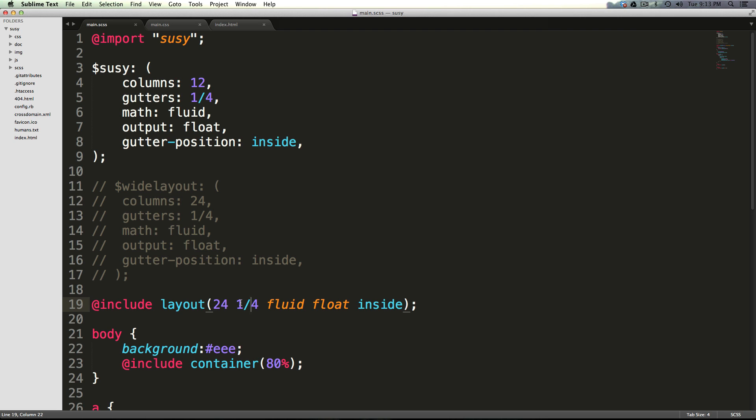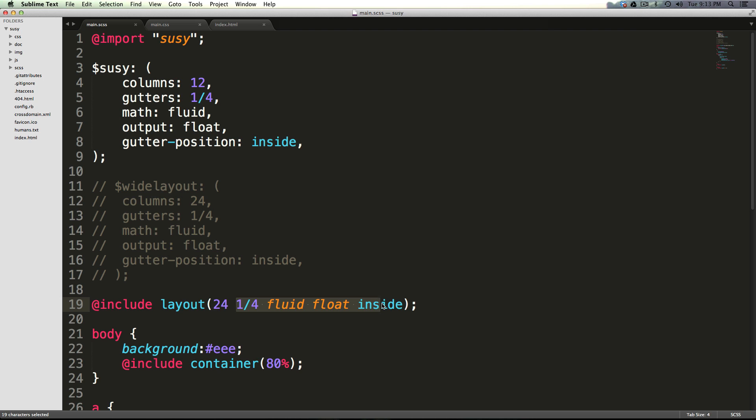Now you can pass in any setting that Susie takes into here. So please, by all means, this is not the end of the line here for these settings. You can go into their documentation and see all of the ridiculous amount of settings that you can just throw into this shorthand syntax.